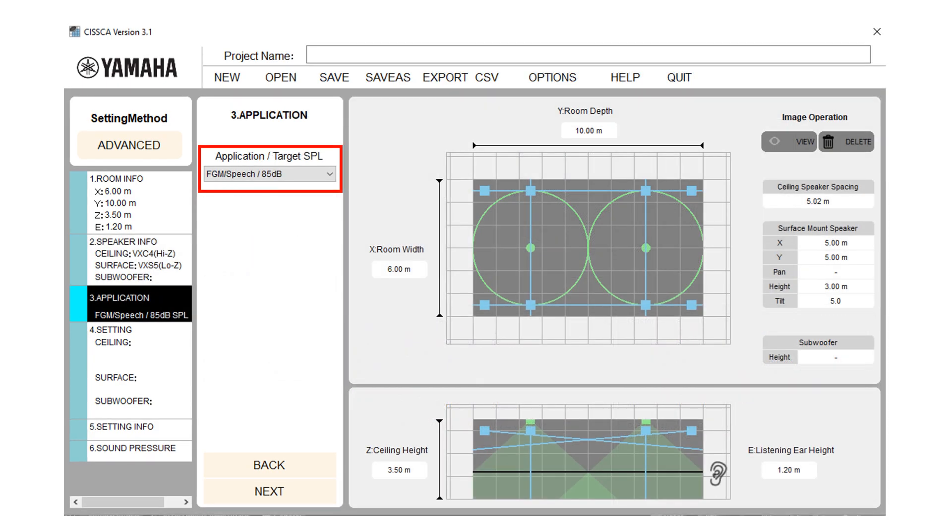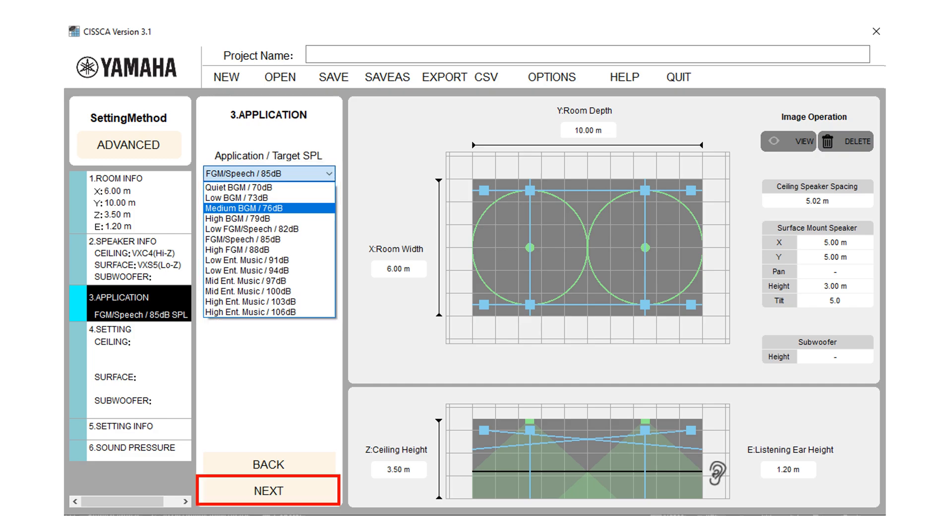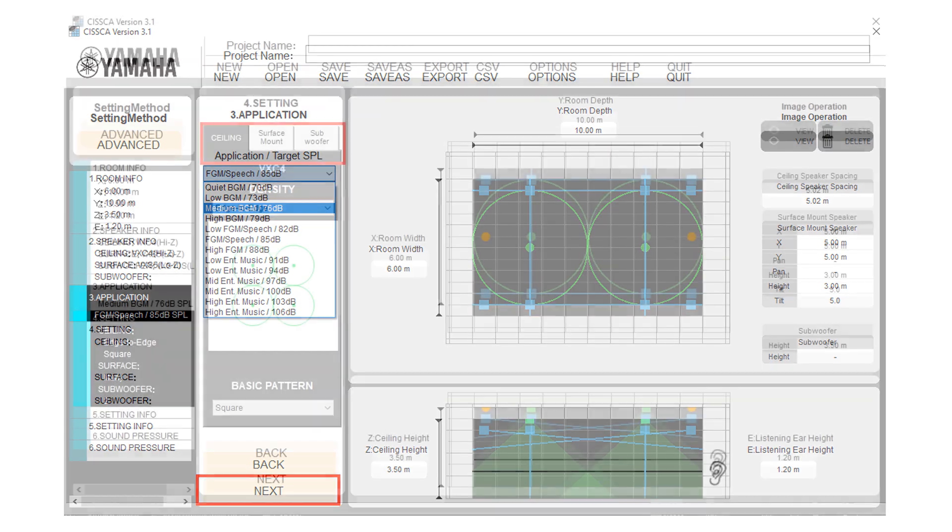In application screen, you can select the maximum SPL depending upon your requirement. In this drop down menu, select the SPL closest to your target. Press the next button to move to the next step.